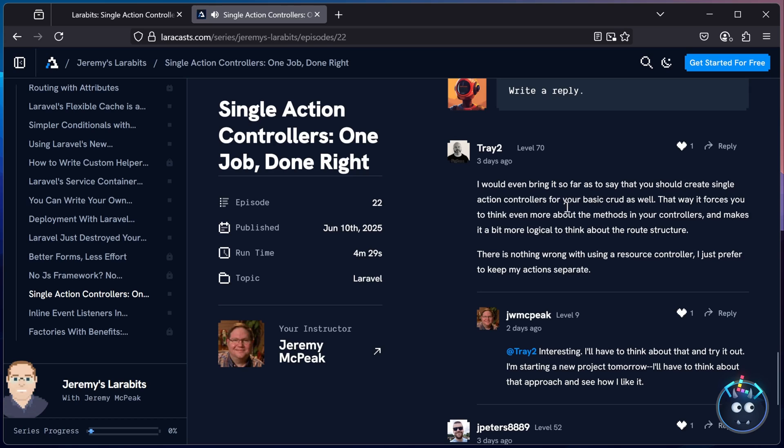A few days ago, we published a Larabit about single action controllers, and there were a couple of comments that caught my eye. Actually, there's only two comments there, but they still caught my eye.